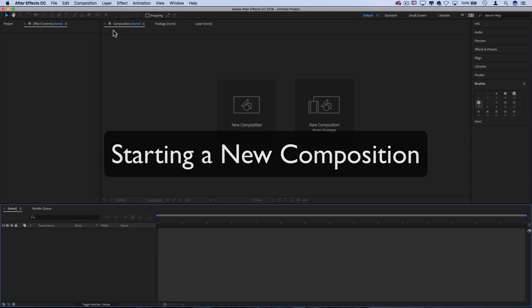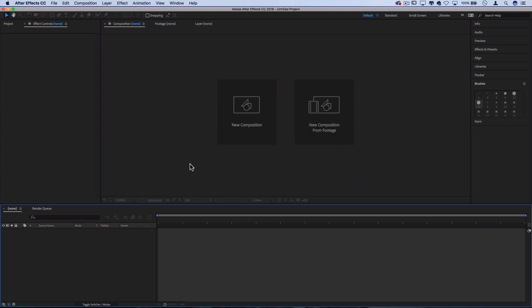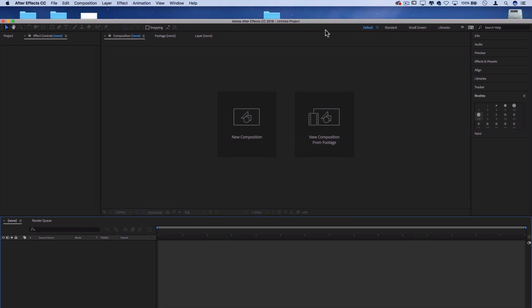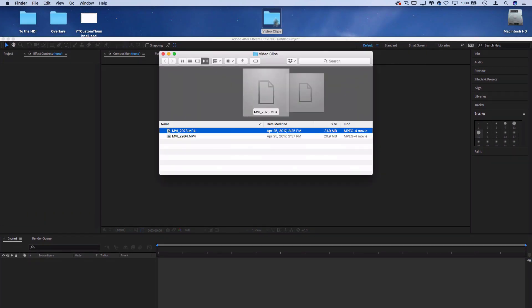But let's start with our basic menu. This is our composition menu, by the way, which you can usually see the preview in most video editing softwares. And you can open a new composition or drag in clips. So I've got a folder on the desktop with a couple of video clips in it.